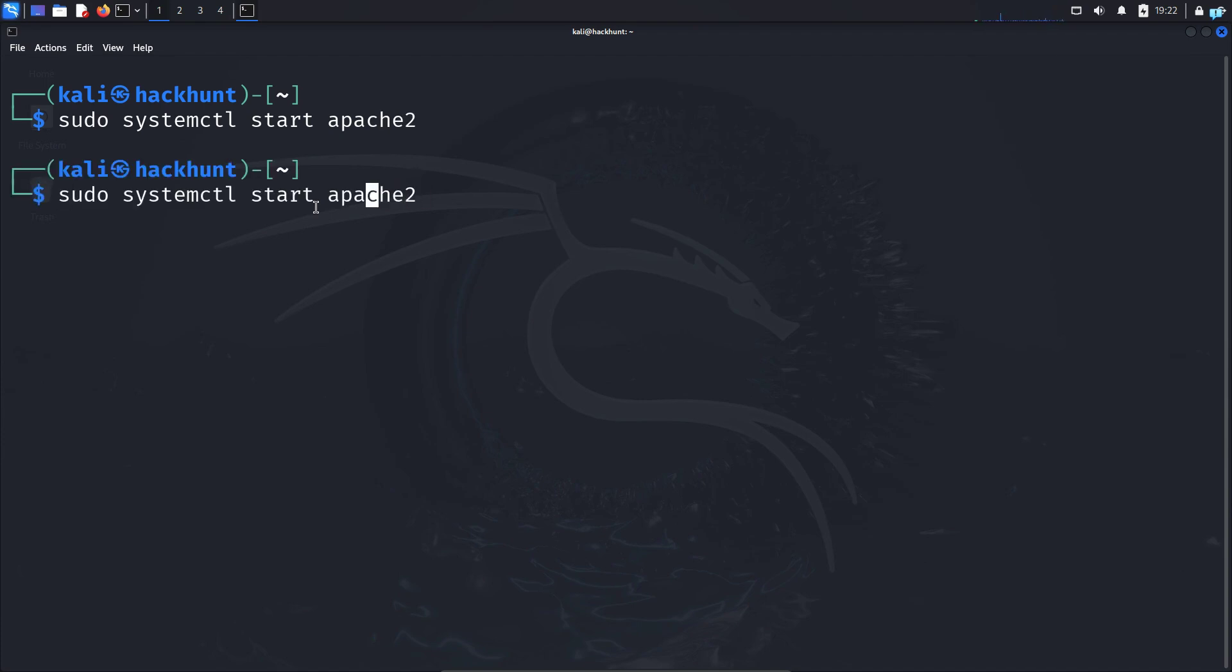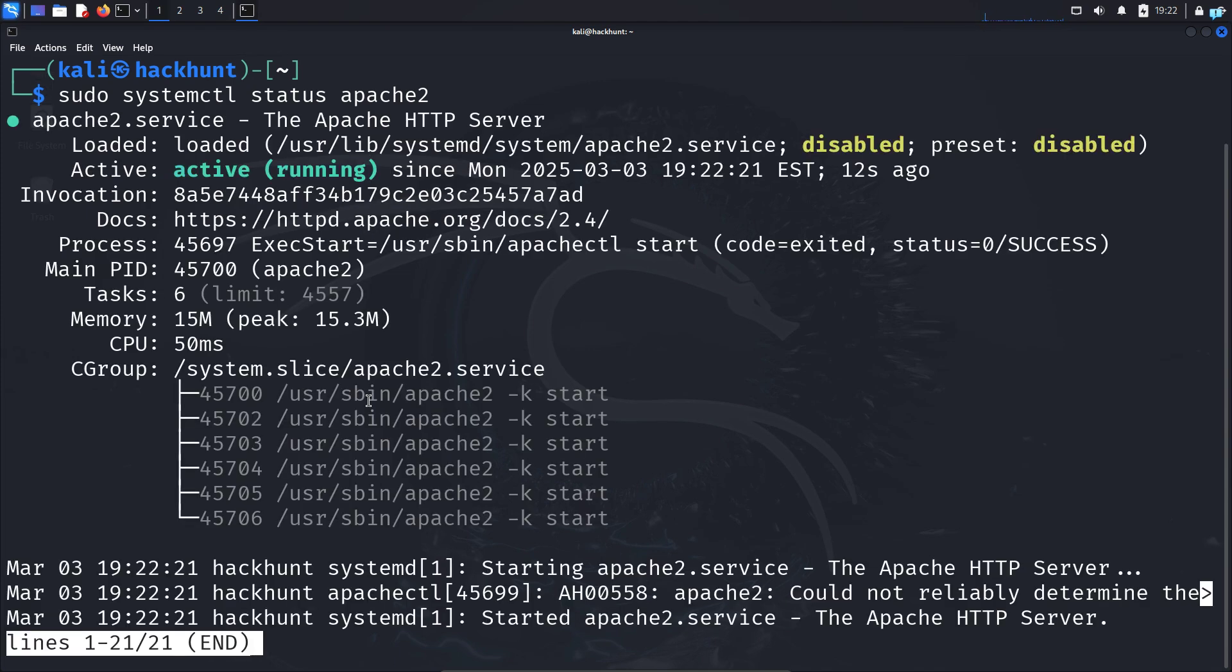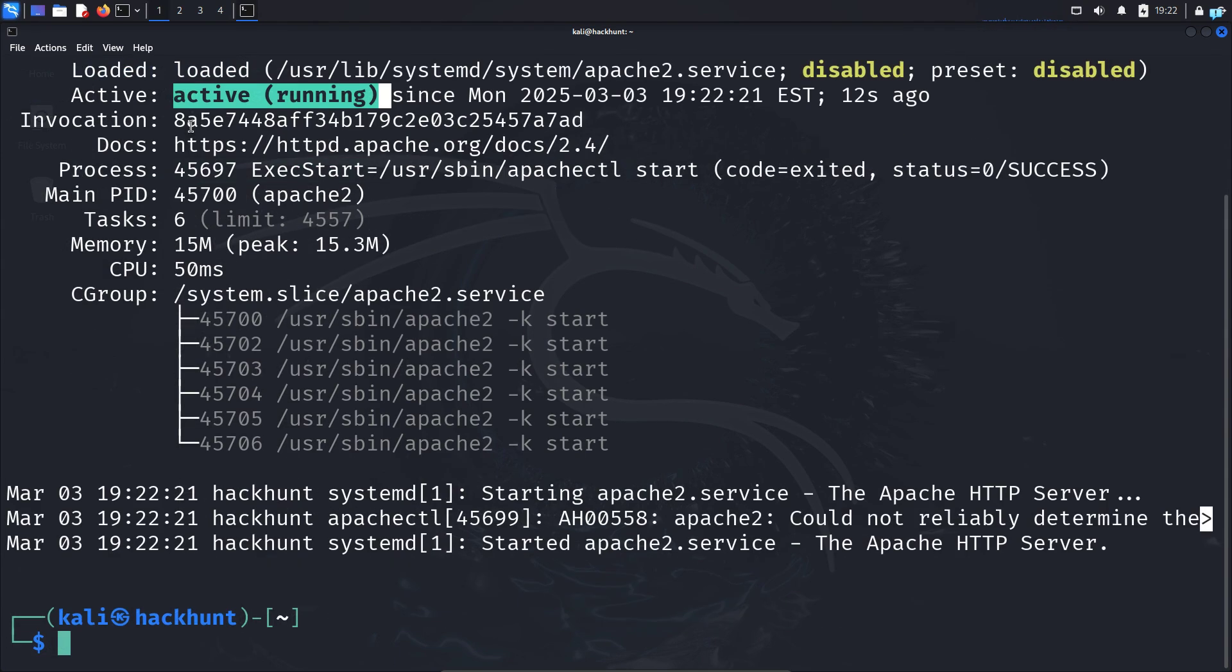I can check the status of the service with the command sudo systemctl status apache2 and I can see it is active and running.